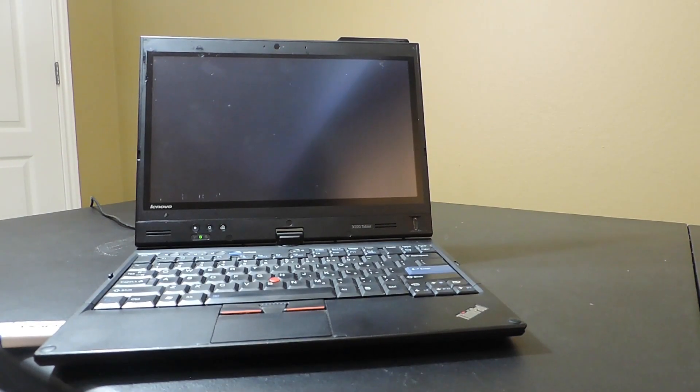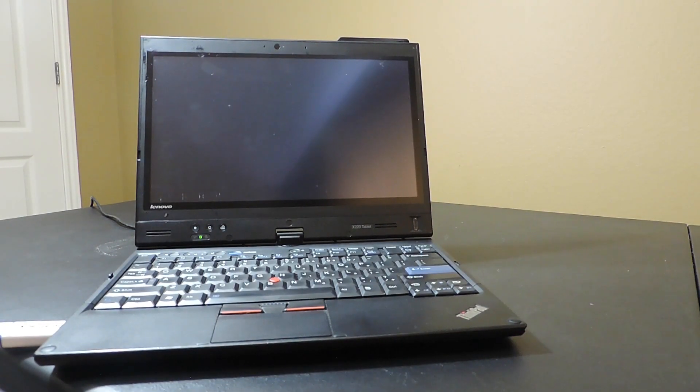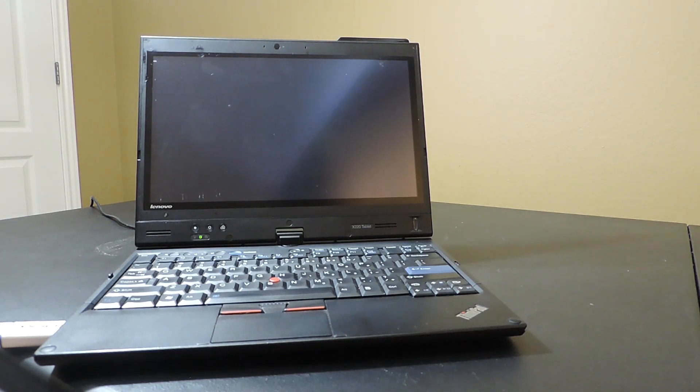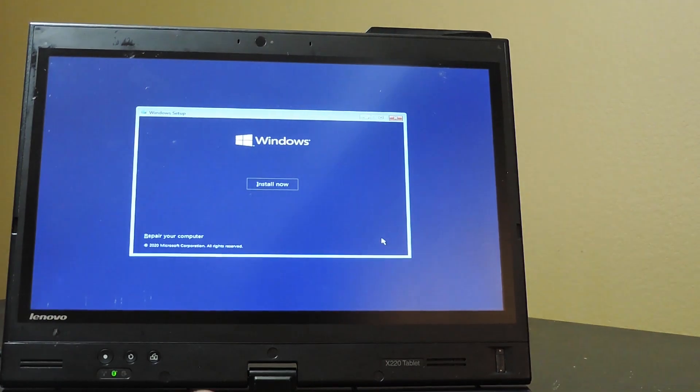After the Media Creation Tool is finished, eject and remove the USB. Then, insert it into your X220 and click the Power button.